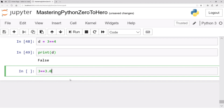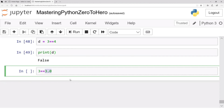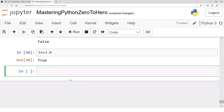Similarly, what do you think about 3 == 3.0? Remember, 3 is an integer and 3.0 is a floating-point number. I'm comparing 3 double equals to 3.0 — one is an integer, another is a float. The result is true, because they compare values by discarding the decimal position.